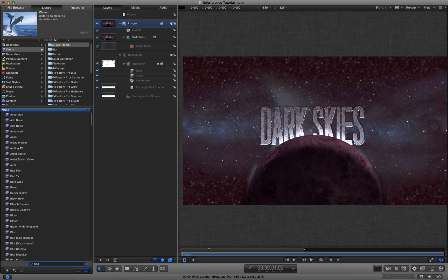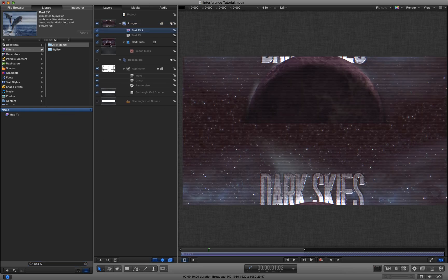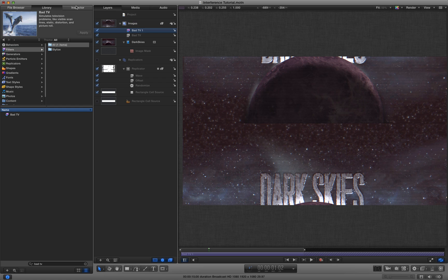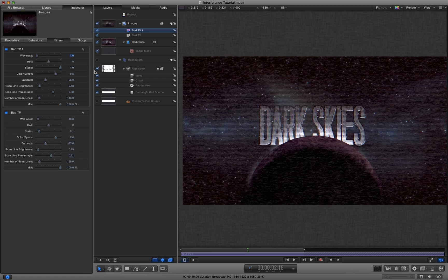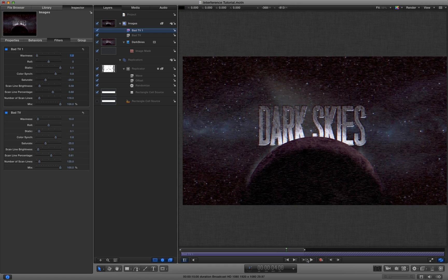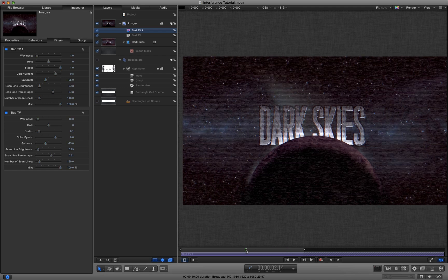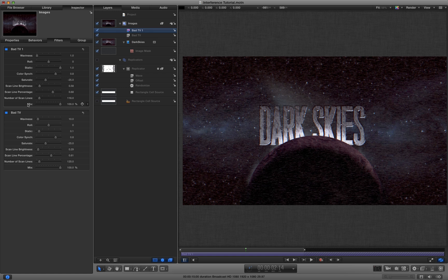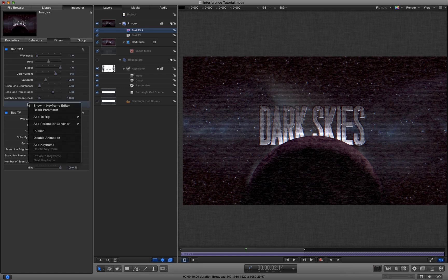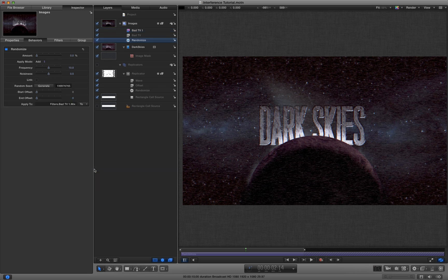So if I come to bad TV, I'm going to put it across my entire image layer. I don't want it there the whole time. I want it to just appear periodically. So how am I going to do that? Well, I'm going to come to my mix value here and I'm going to add a randomize behavior to it.